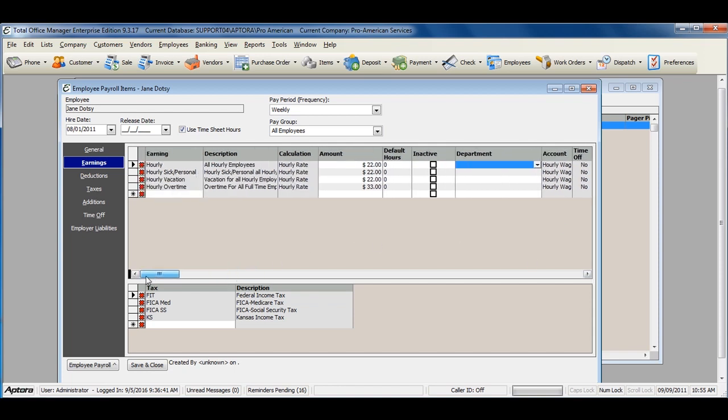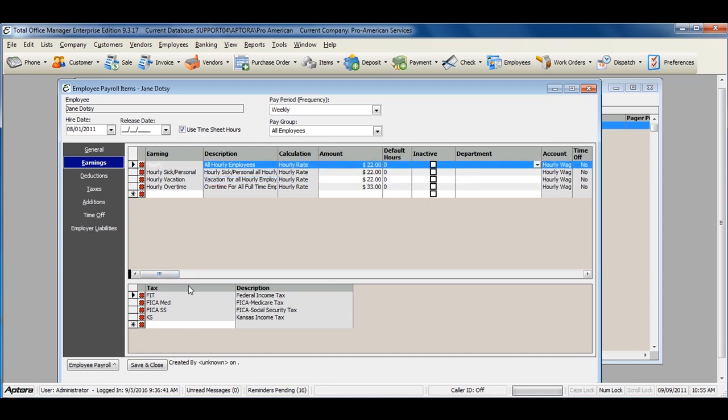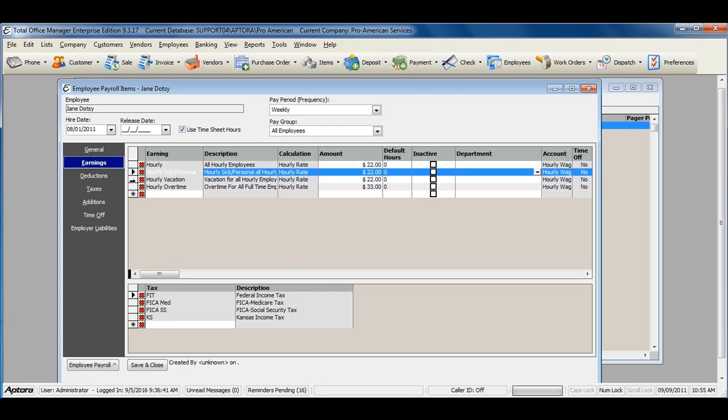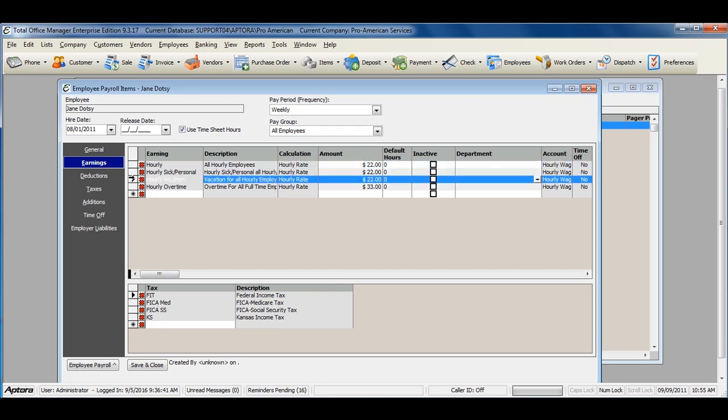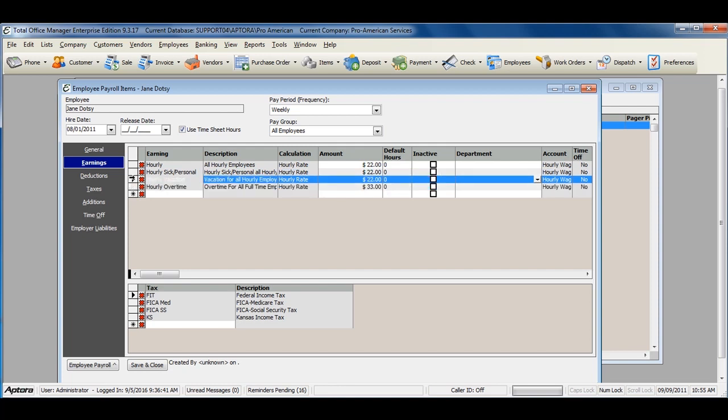As you can see, once I've selected the earning item, the taxes for each earning will appear down here. If for any reason the taxes are different for each earning, clicking through each earning will show you the taxes for each individual earning.